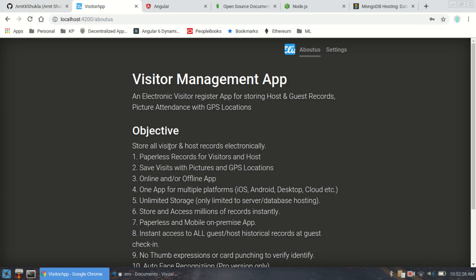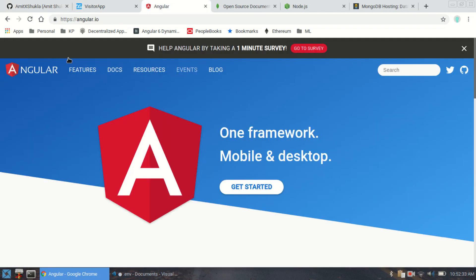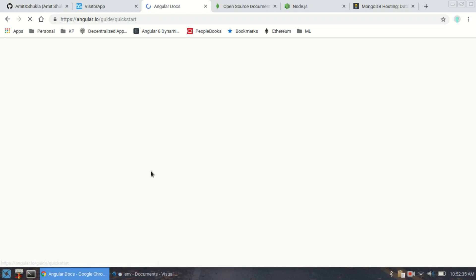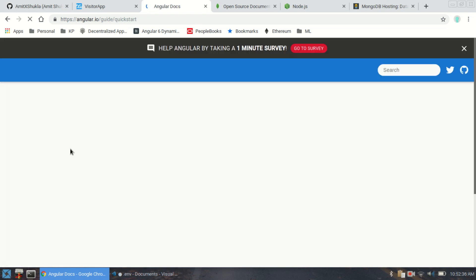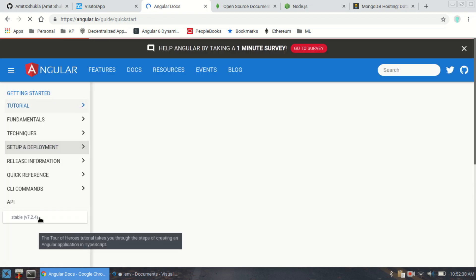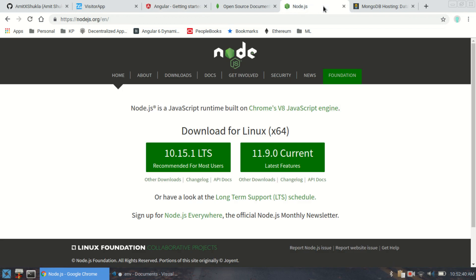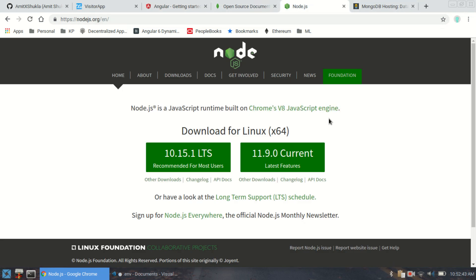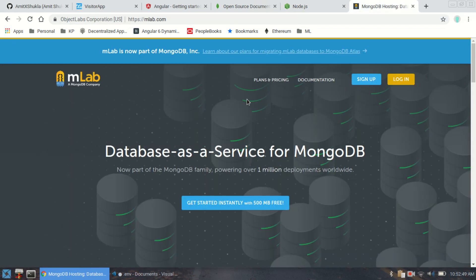Before I start, I want to mention that this app is built with the latest technologies — the latest version of Angular, which I believe is 7.24. I'm also going to use Node.js with Express as my JavaScript runtime engine on the server side, and on the database side I'm going to use MongoDB. So this is the entire latest MEAN stack version of the app.